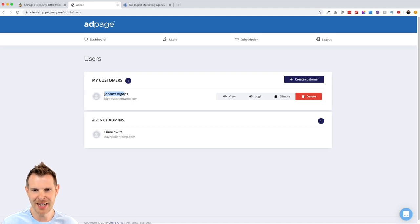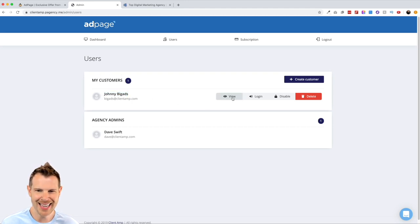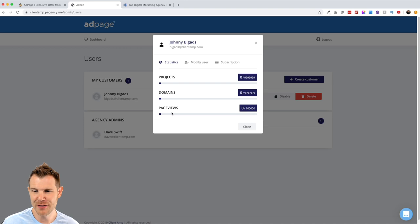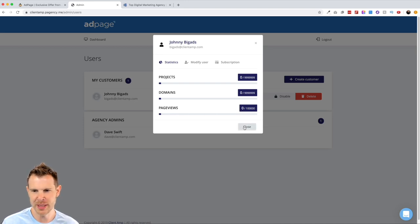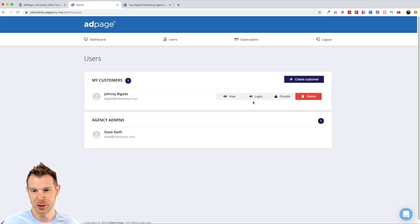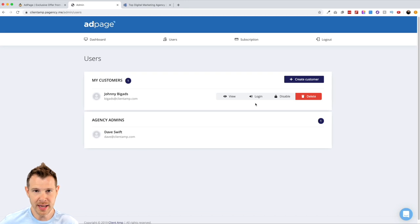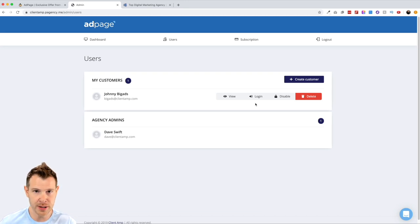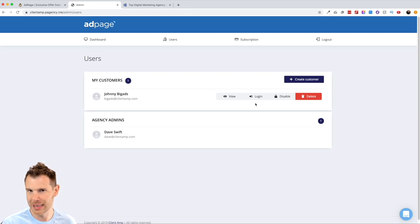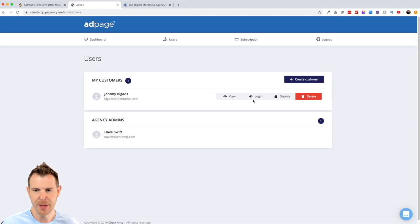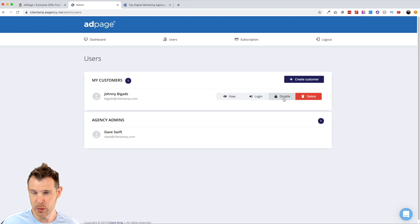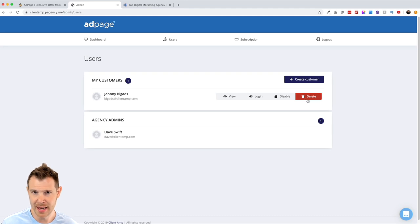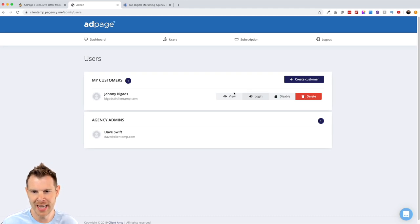I've got my first customer added to the platform here. This is Johnny Big Ads and you can see there are some options related to his account. I can view his usage. So these are essentially how many projects, domains, and most importantly, page views he's using because that does have a limitation to it. Then there is the option to log into Johnny Big Ads account. Now this is really cool because I'll be able to see two things. One, I can create his landing pages and manage his account from here. But two, I'll be able to see the white label experience. So what is he seeing? How clean does that interface look?